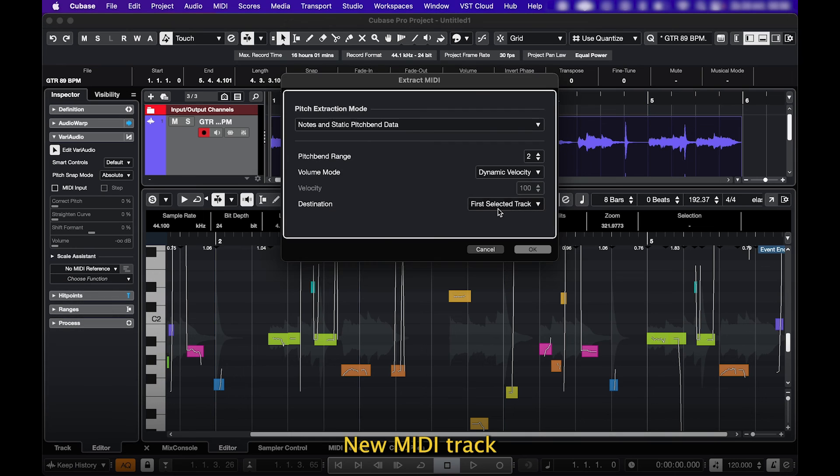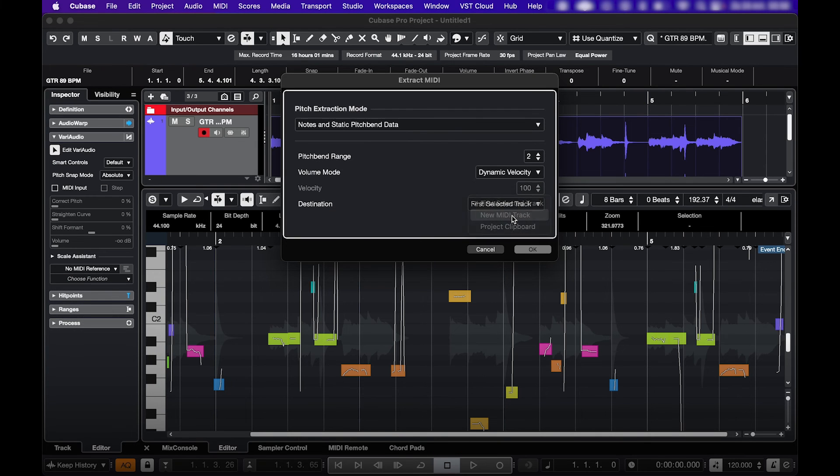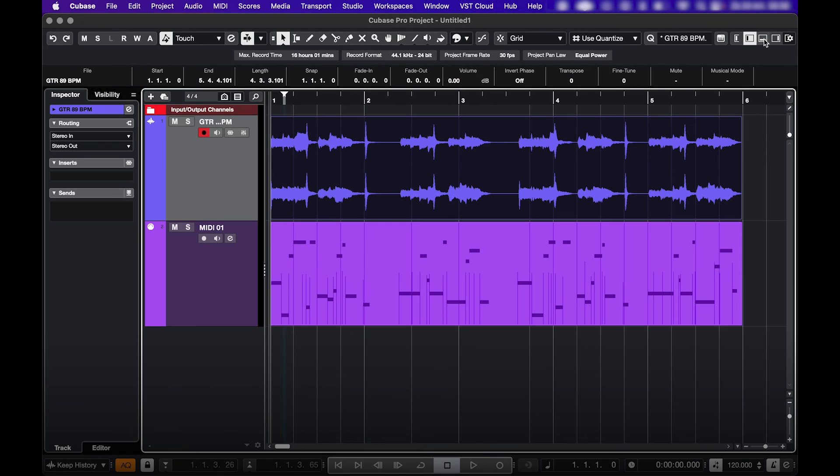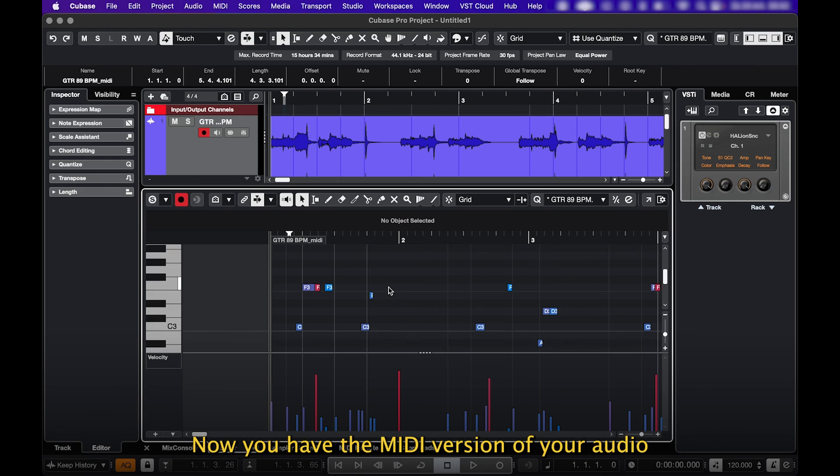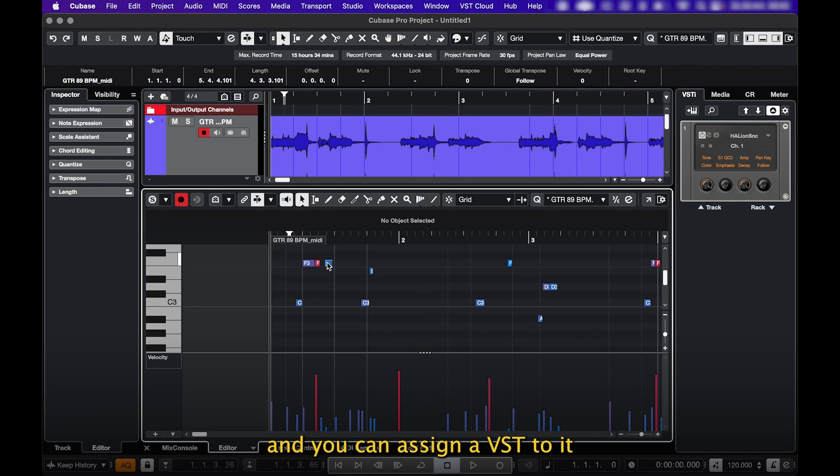New MIDI track, and boom! Now you have the MIDI version of your audio, and you can assign a VST to it.